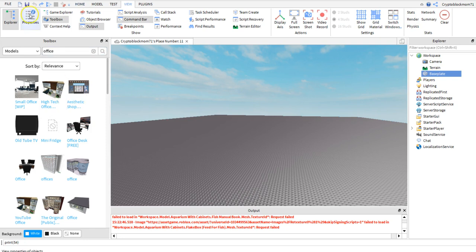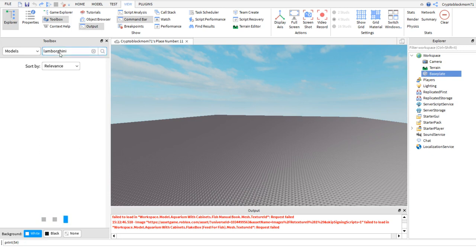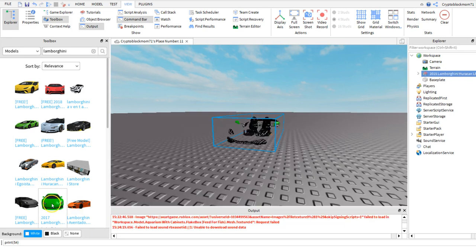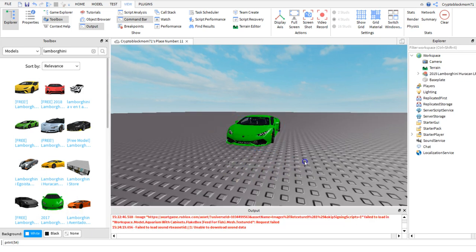For example if we enter the word car or Lamborghini, which I learned is one of the favorite cars for kids of every age, and then click on Lamborghini, on the green one, we will get a green Lamborghini on our base plate.